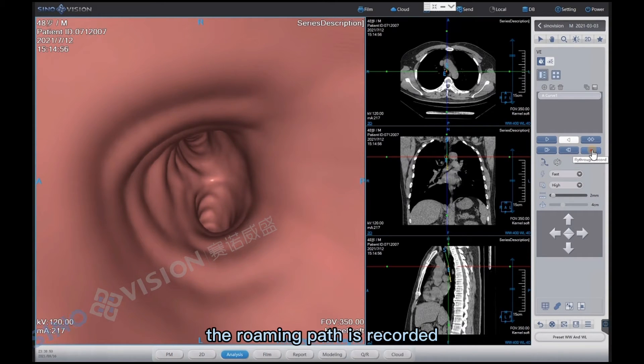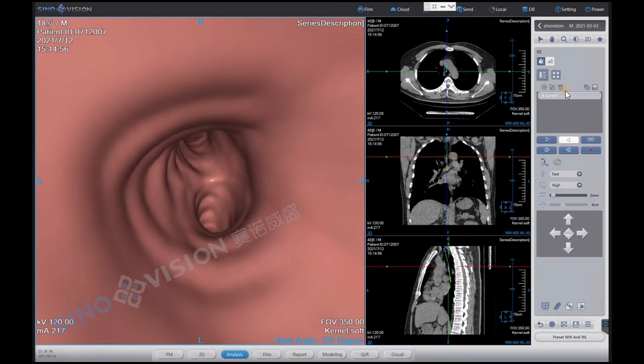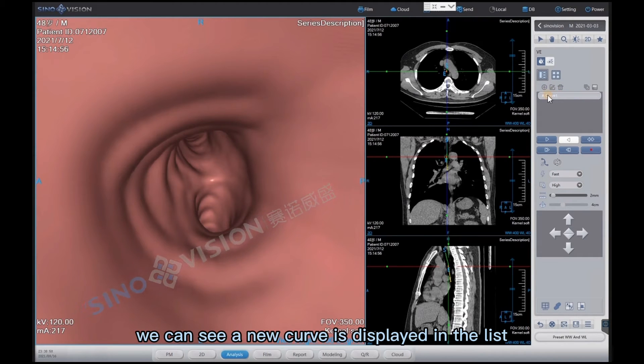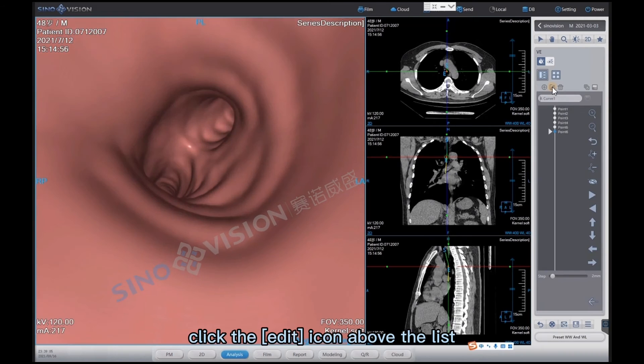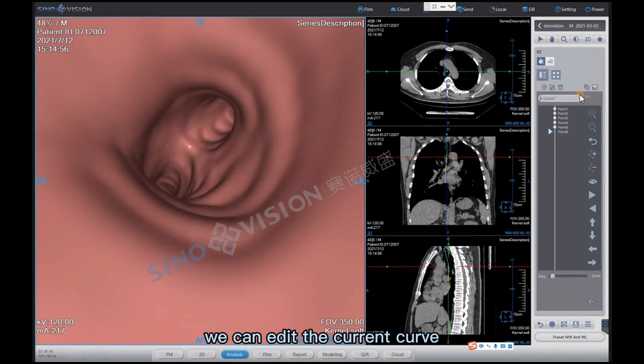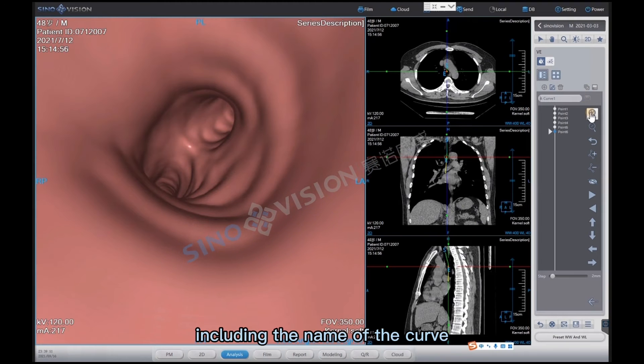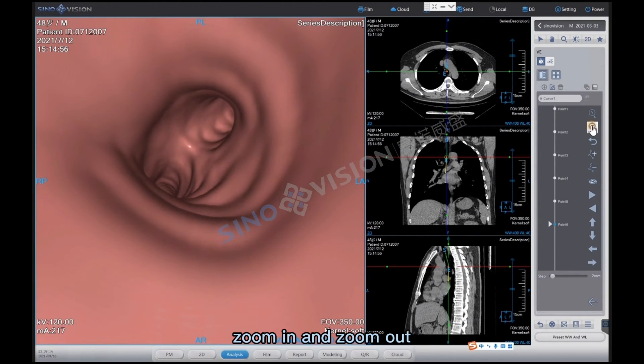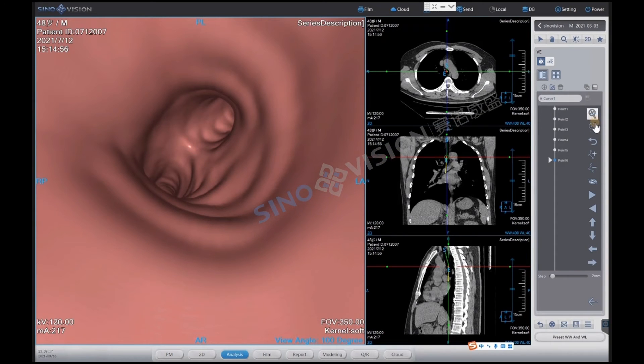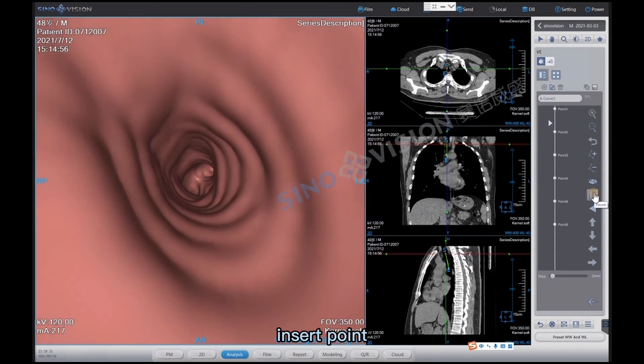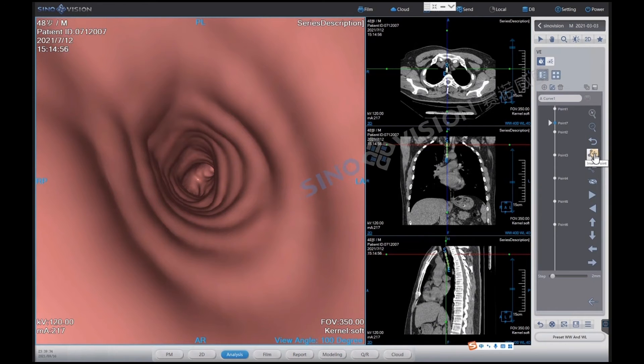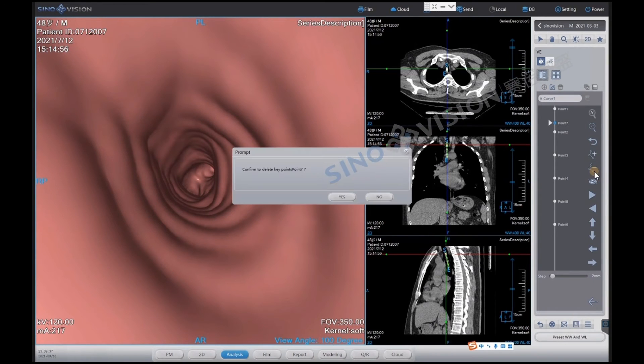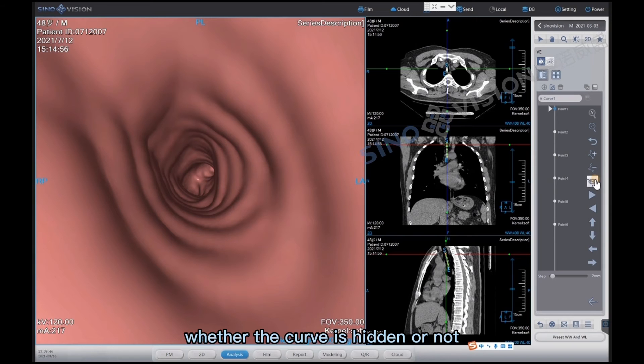The roaming path is recorded. We can see a new curve is displayed in the list. Click the edit icon above the list. We can edit the current curve, including the name of the curve, zoom in and zoom out, reset, insert point, delete point, whether the curve is hidden or not.